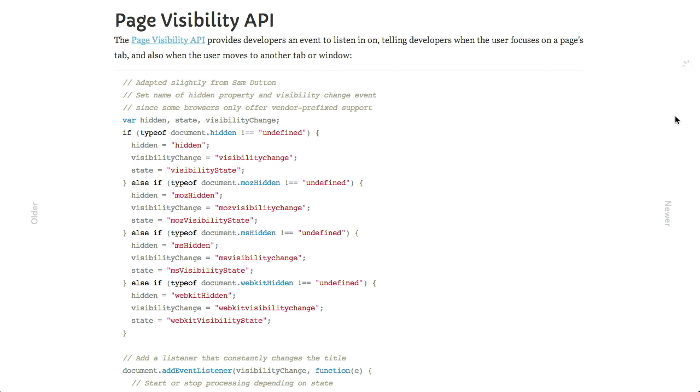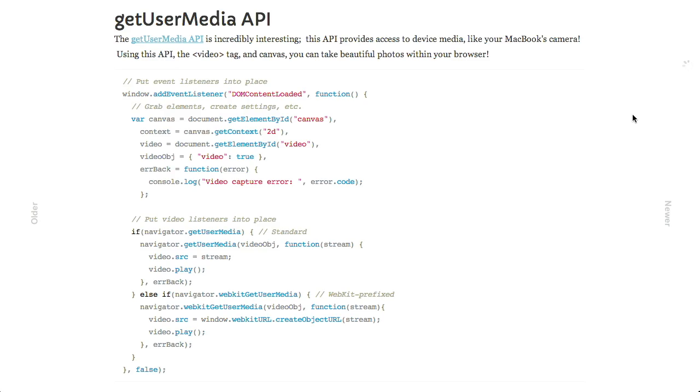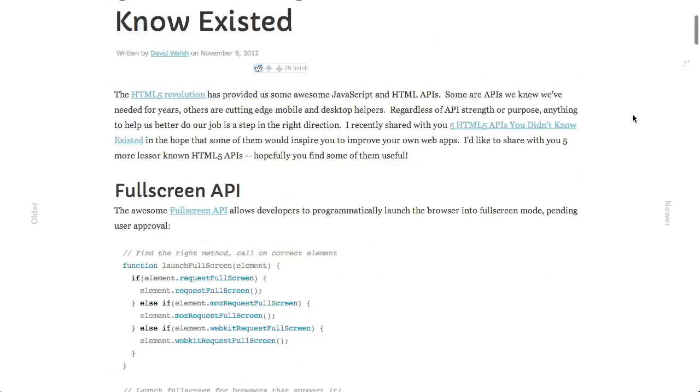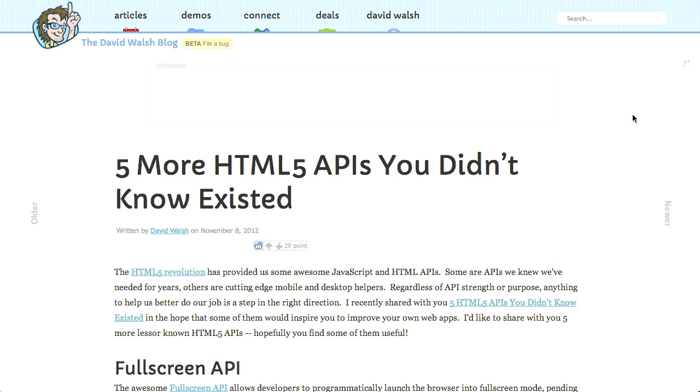Next up is the Page Visibility API, which lets you listen in on events like when a user focuses on a page's tab or if a page is up in another window. I'm not entirely sure if this lets you detect when somebody navigates away, but it could be a great time to play a background sound like 'come back to this page.' There's also the Get User Media API, which lets you use the MacBook's camera, as well as the Battery API and Link Prefetching. Check out the link in our show notes at youtube.com/GoTreeHouse for code samples.